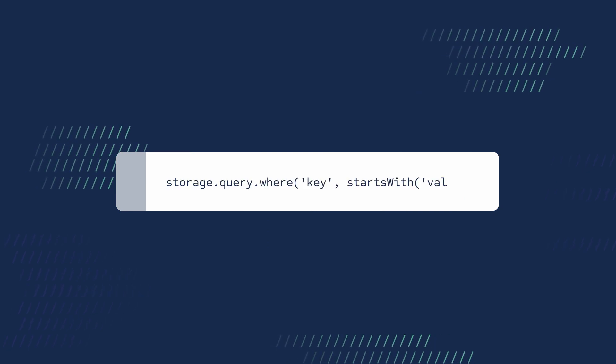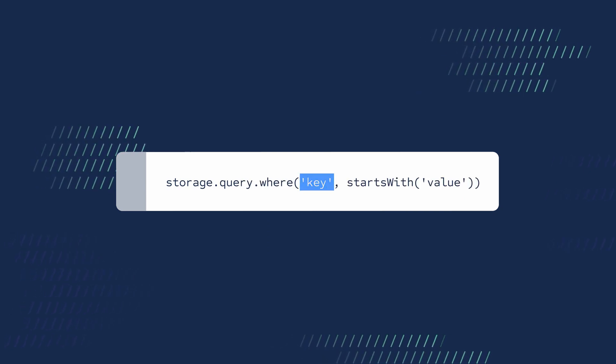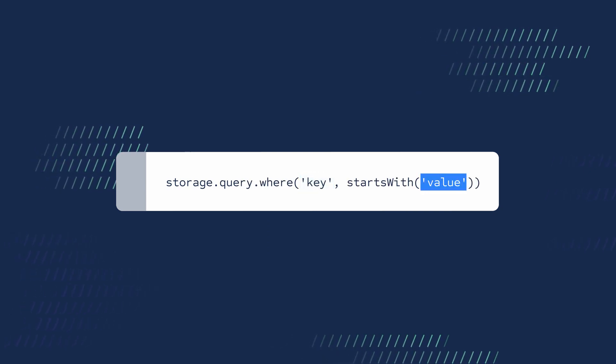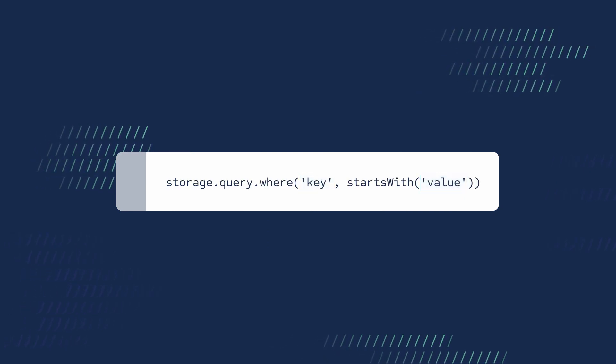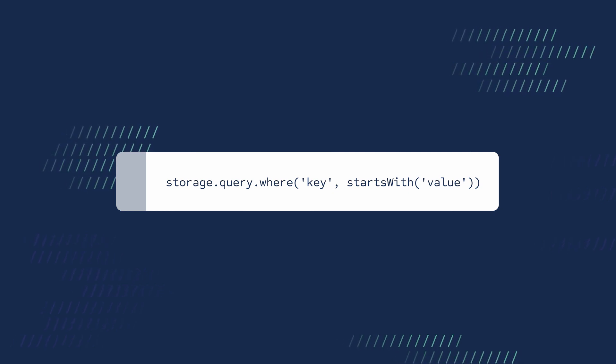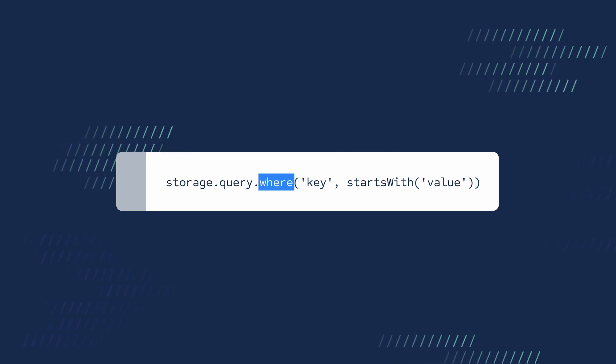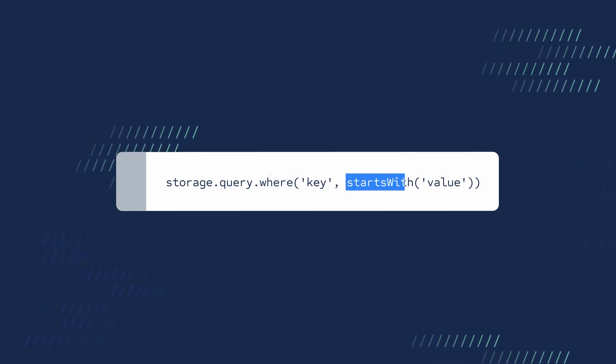For example, to look up all keys that start with a certain value, you can use storage.query with where and starts with.